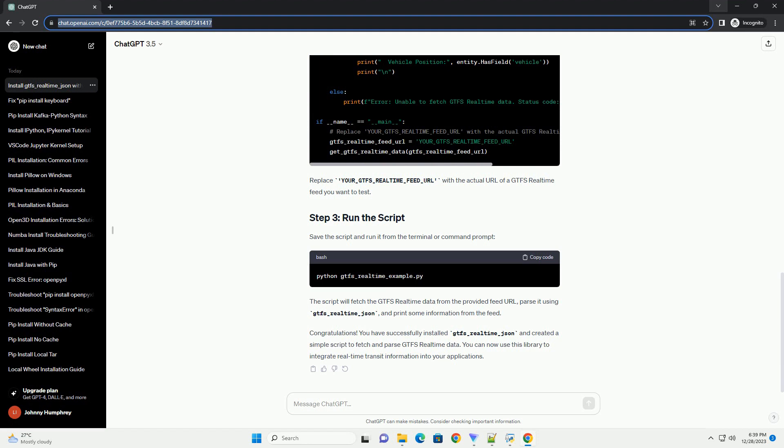You have successfully installed gtfs_realtime_json and created a simple script to fetch and parse GTFS real-time data. You can now use this library to integrate real-time transit information into your applications.